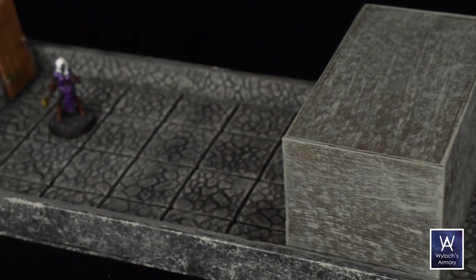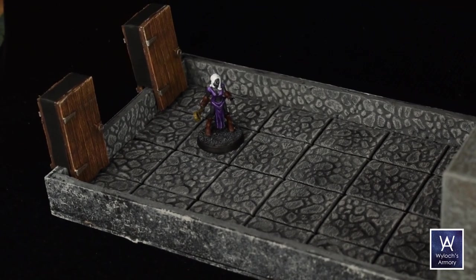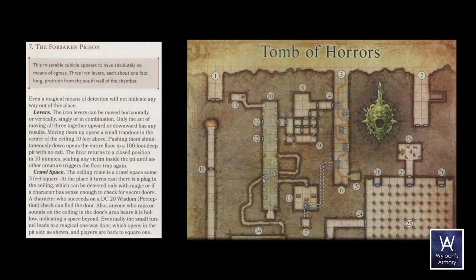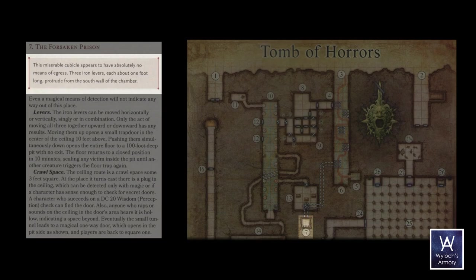And so with all that done, let's get back on track and look at room seven, the Forsaken Prison. This miserable cubicle appears to have absolutely no means of egress, three iron levers, each about one foot long, protrude from the south wall of the chamber.